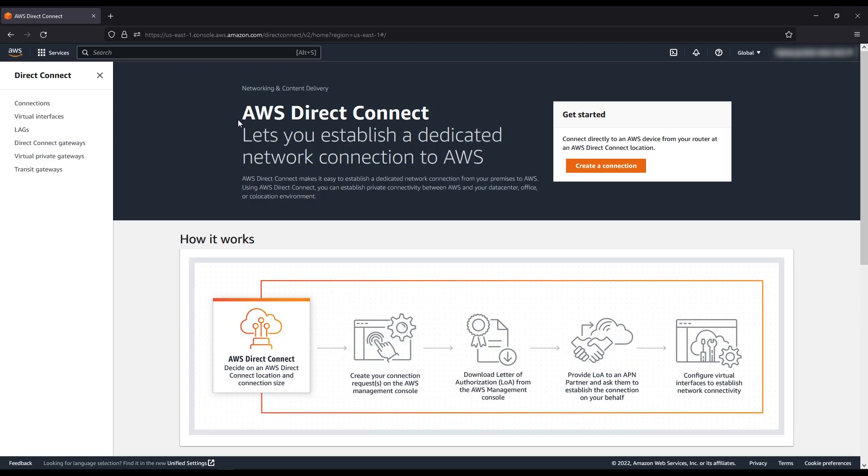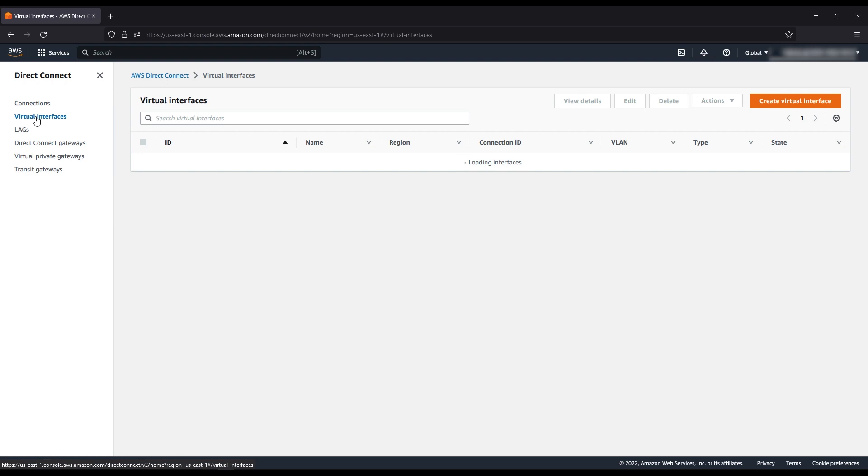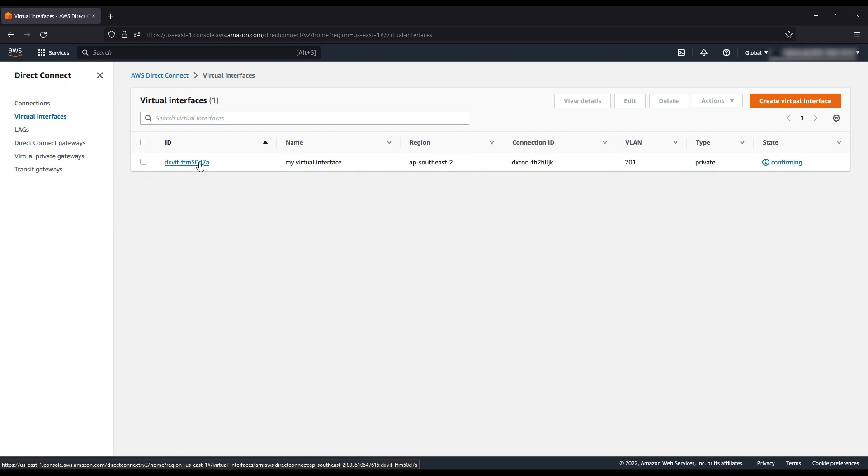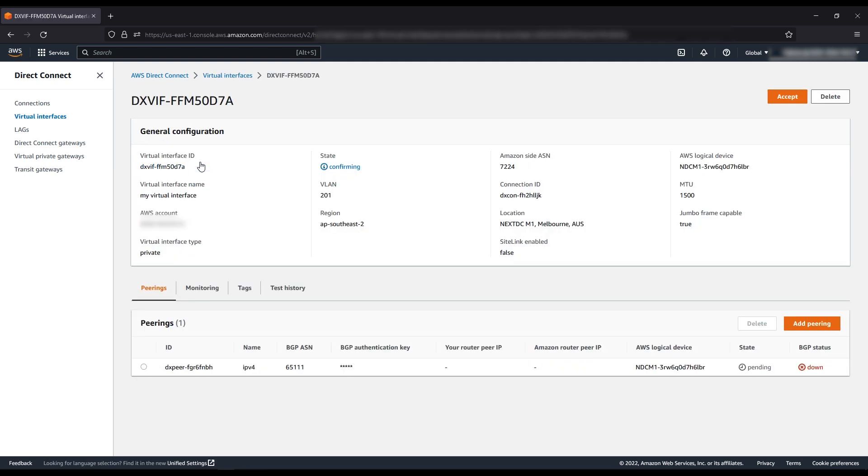Head over to the virtual interface tab and then select the virtual interface that we created earlier. There you see the option to accept the hosted VIF and you are all set.